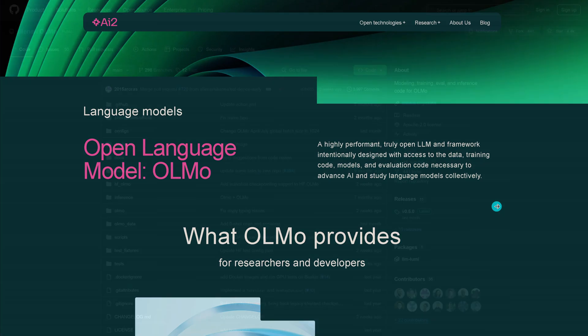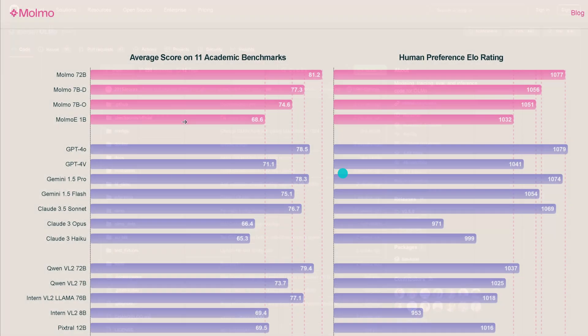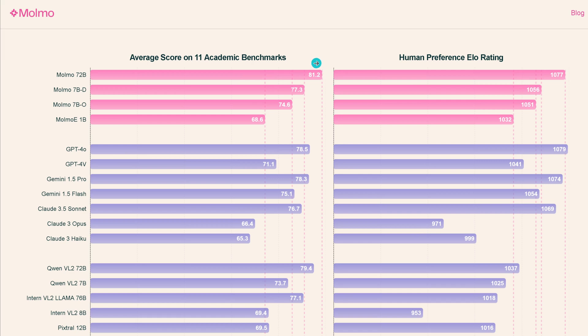If you don't know, AI2 open language model Malmo is open source by Allen AI. You have your GitHub here, you have the benchmark. You see that Malmo 72B is the best model available.